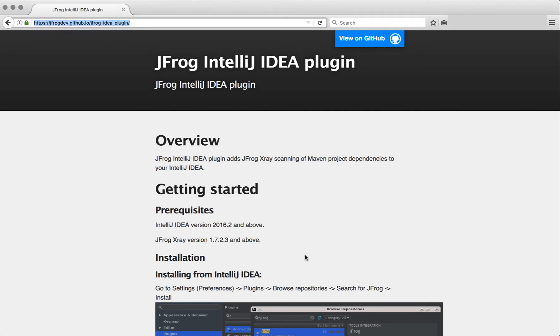Hello and welcome. In this screencast I will show you how to use the first version of JFrog IntelliJ IDEA plugin.